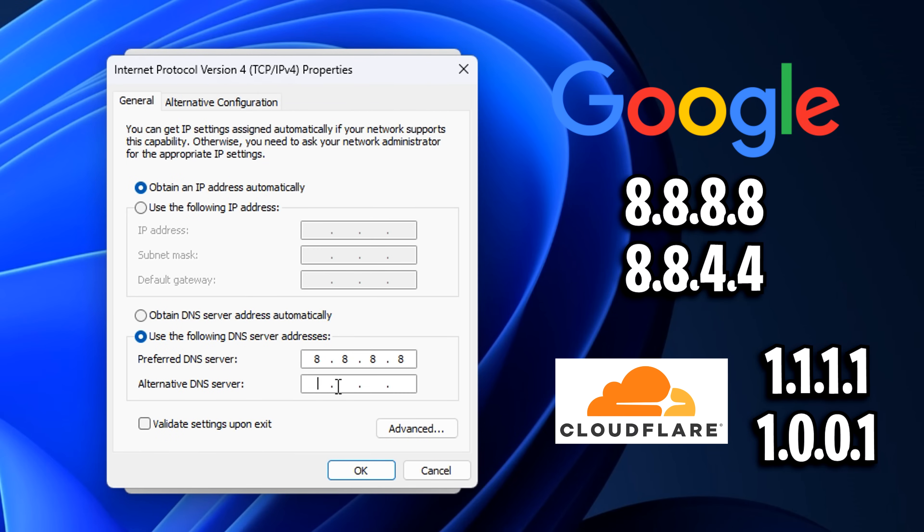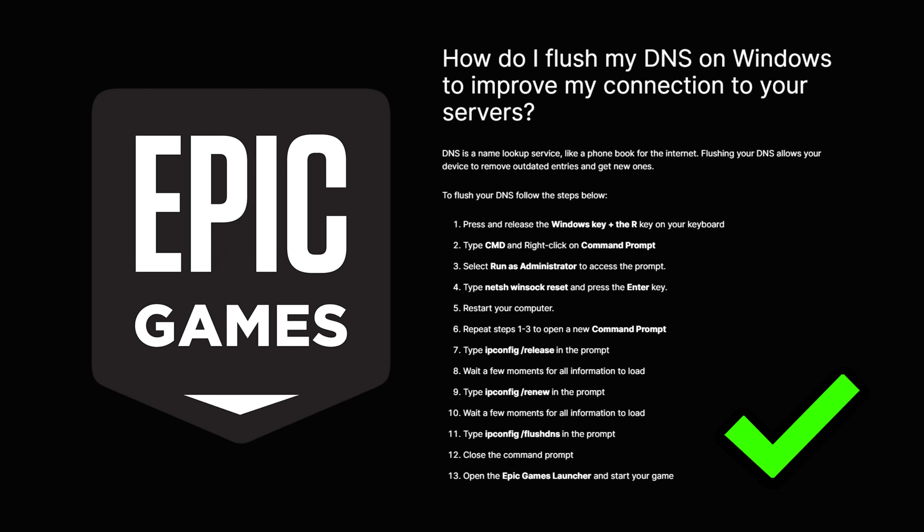This is especially good to do after you have changed your DNS too. As you can see, this is another step that Epic Games themselves do recommend, and they have a detailed list of instructions what I've basically just described.